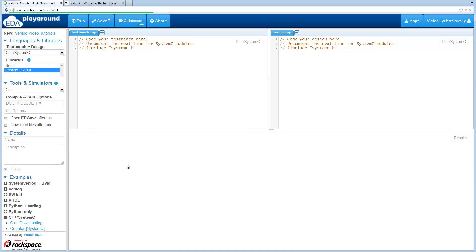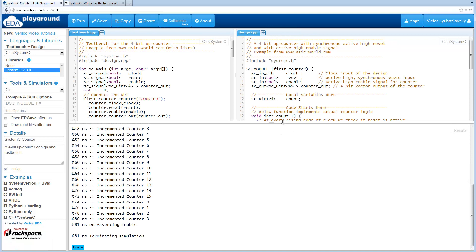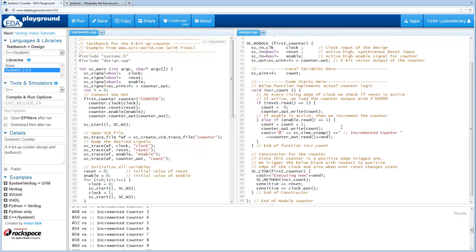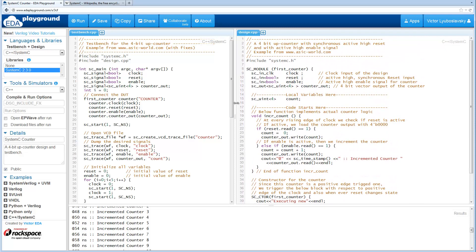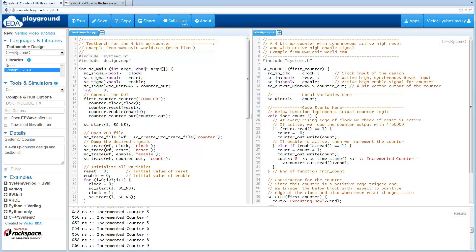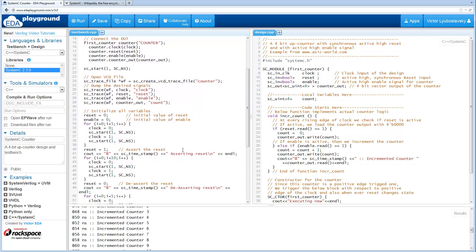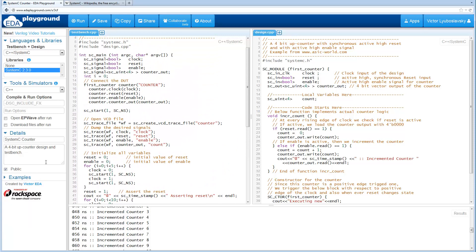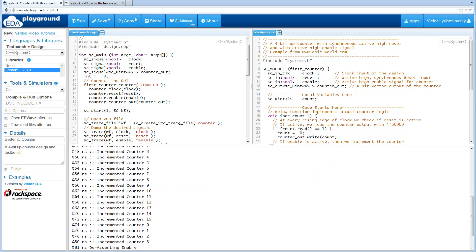There are a couple of examples here, so let's run a simple counter. We have a counter design — basically a 4-bit up counter — and on the left we have a simulation which toggles some signals: it asserts reset, deasserts reset, and asserts enable. Let's go ahead and run it. I'm also going to open up waves because by default SystemC simulations will dump waves, so we'll want to see those.